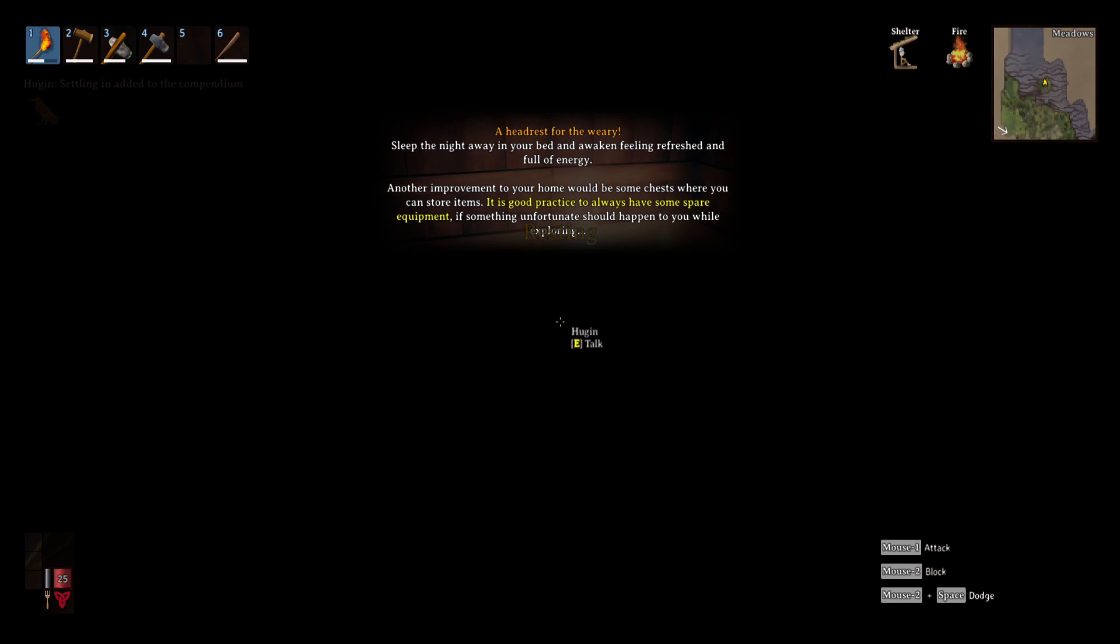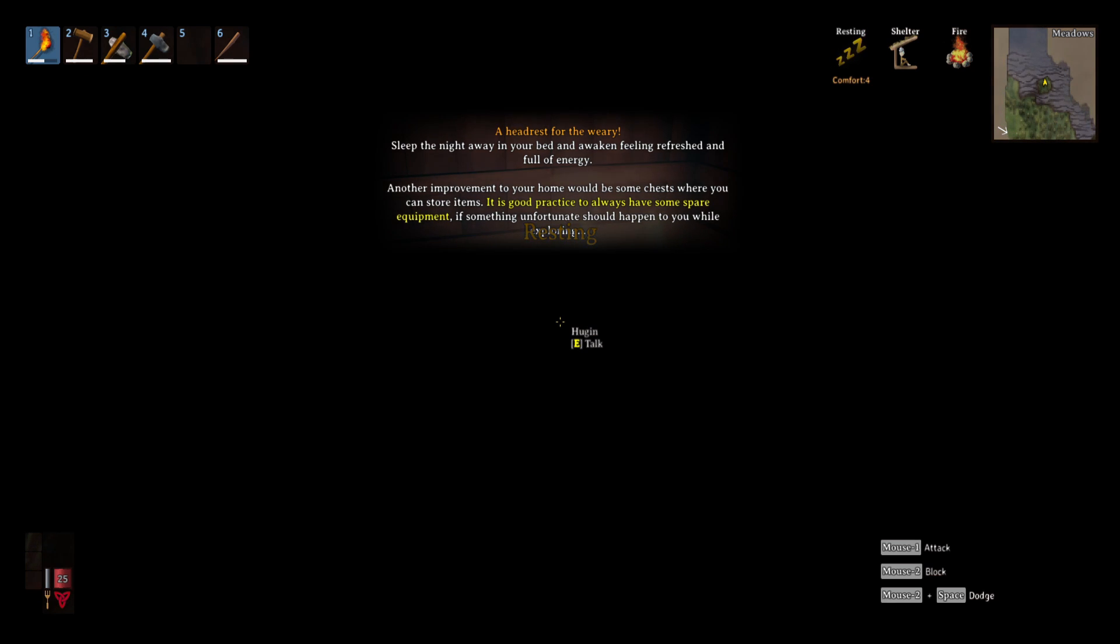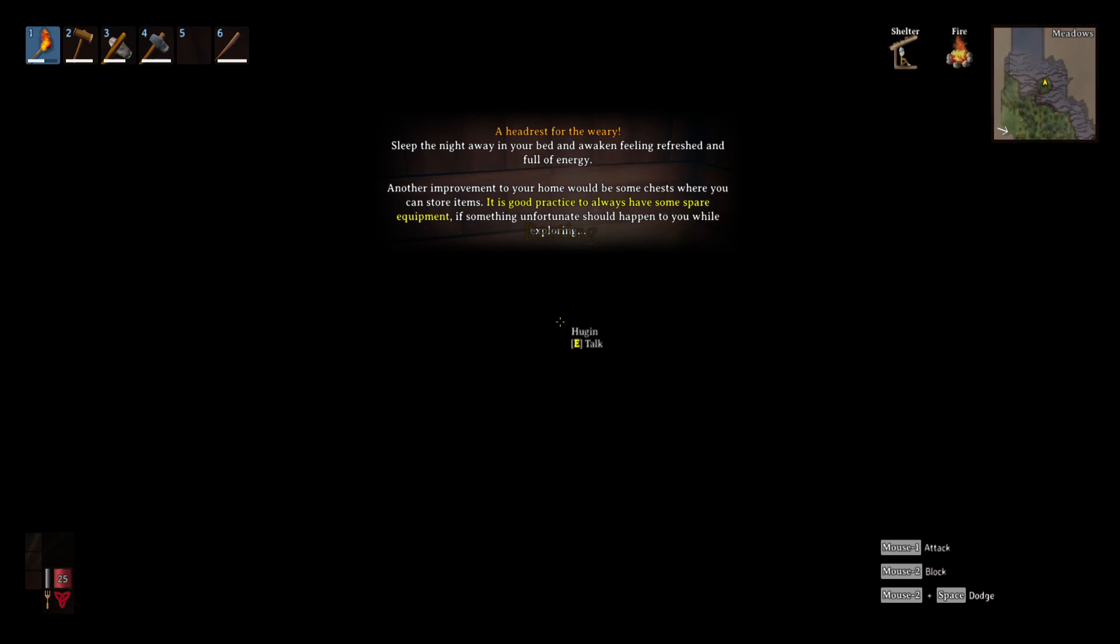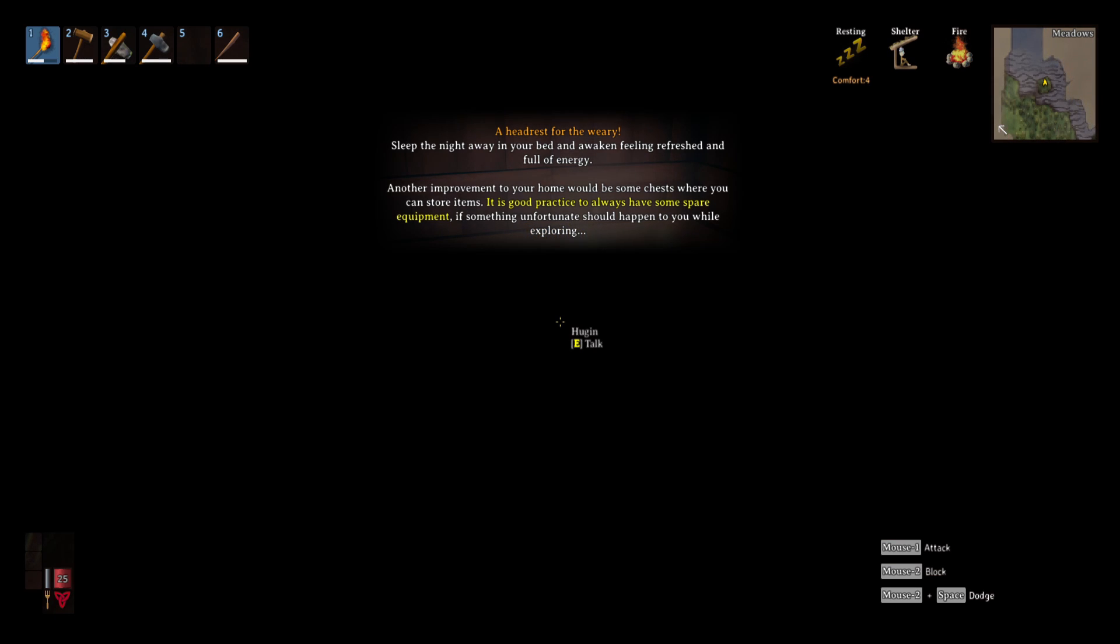Head rest for weary sleep at night, sleep the night away. You're feeling well rested and full of energy. Another improvement to your home would be to make some chests so you can store items. It's good practice to always have some spare equipment if something unfortunate happened to you while you were exploring.